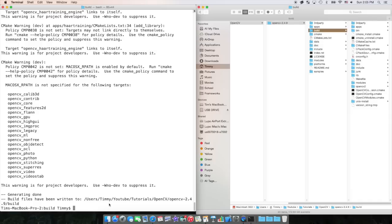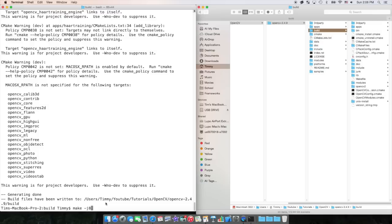The next thing we're going to need to do is type make-j8. What this will do is it'll make more OpenCV libraries that we can then reference inside of Xcode to make OpenCV projects.